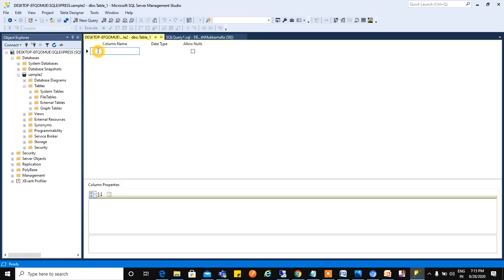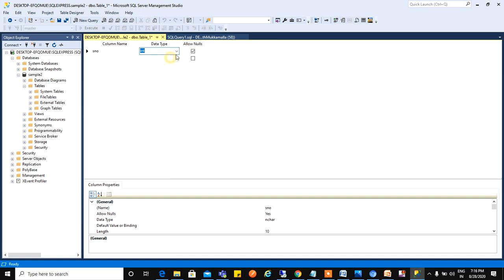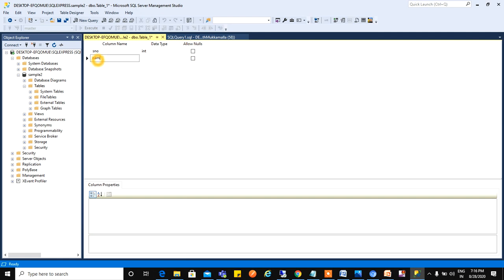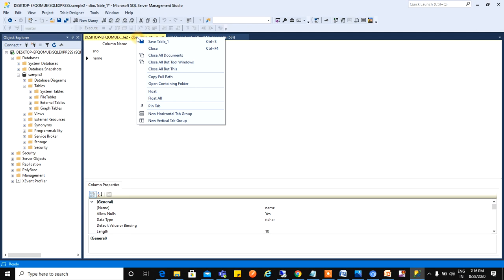Now we need to give the column name. For example, I am taking student. First, we have a serial number. Serial number will have int data type. Here it is showing Allow Nulls. Serial number won't have nulls, so I'll uncheck this one. Next I'll go for the name. Name will be varchar. Names can be nulls also, fine. Just right click here and save the table.